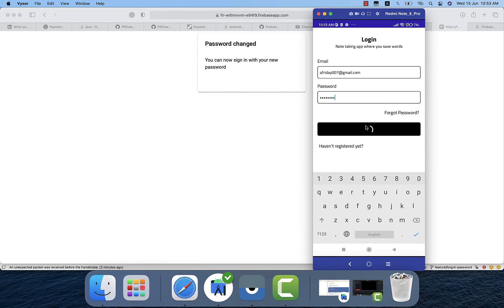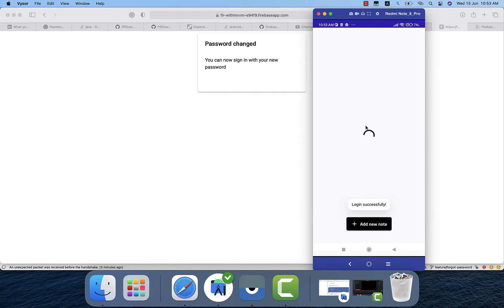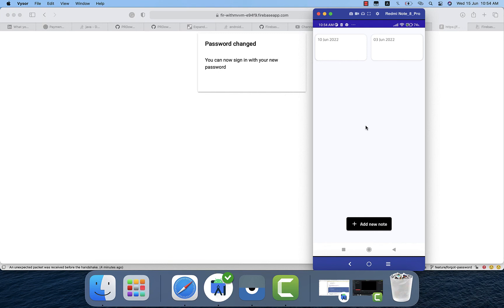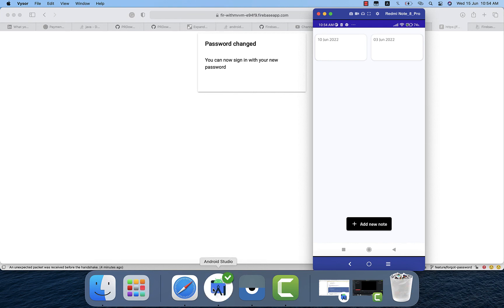So that's how the forget password is actually working. What we just did is like to put that email in the edit box and pass that to the view model. And then that from the view model, let's go to the repository and it just sends that email link with the help of this function, auth repository. And that is actually send password reset link.